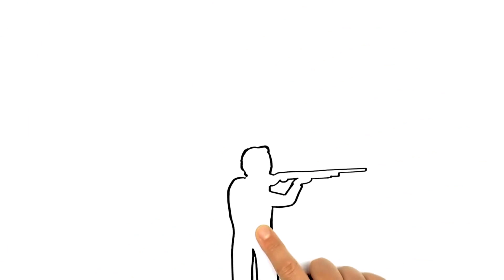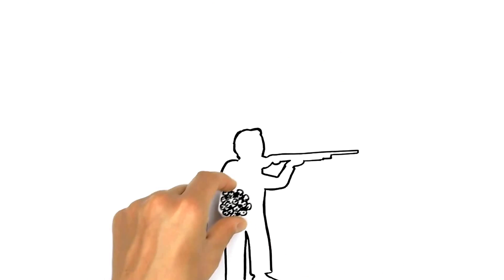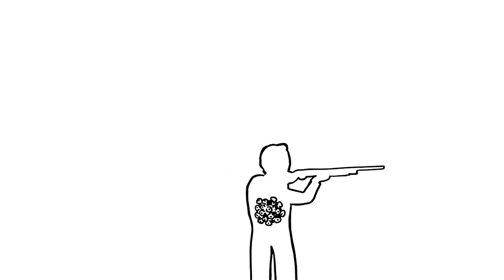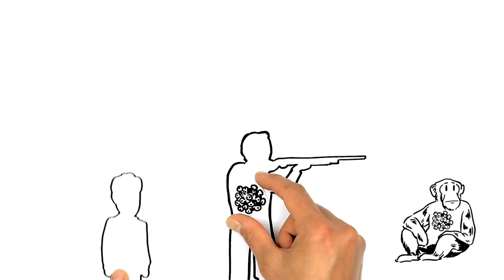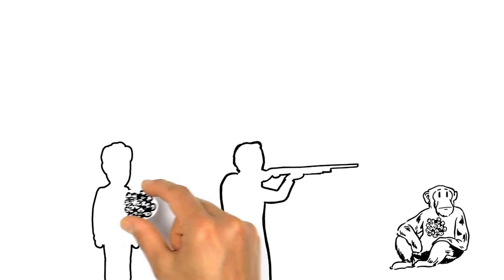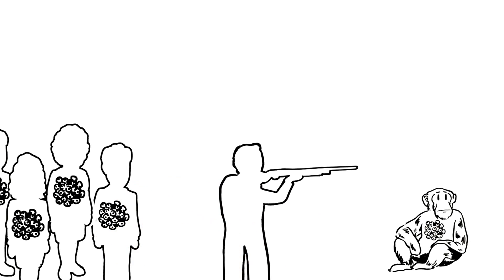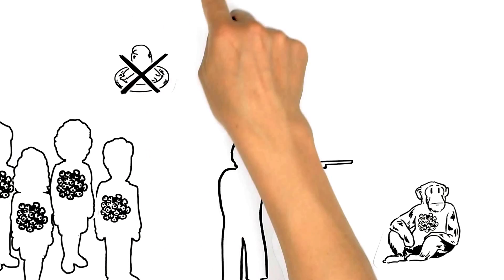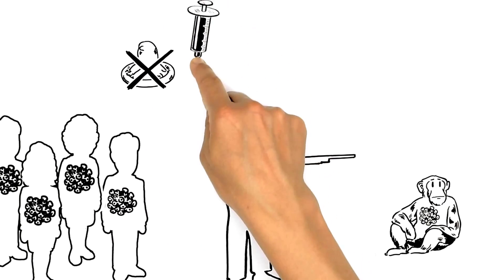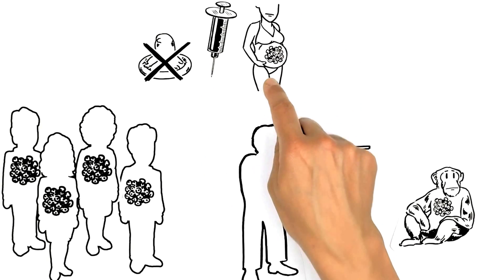Humans first acquired HIV from blood contact with apes and gradually transmitted it to more people through unprotected sex, used syringes, and childbirth.